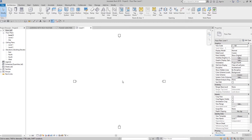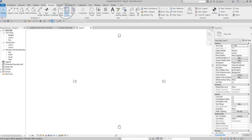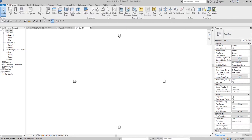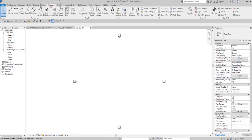Maybe you are wondering what's the difference between the detail line and the model line. Basically, we use the detail line if you want to create detailing — from the word itself, detail line. You use the detail line if you want to create details in your project, but detail lines can only be seen in the view where you have drawn them.